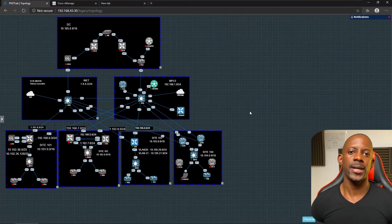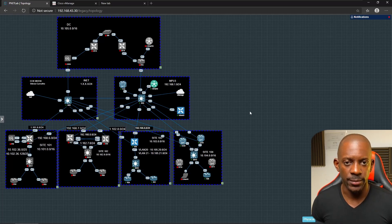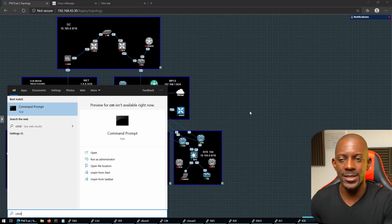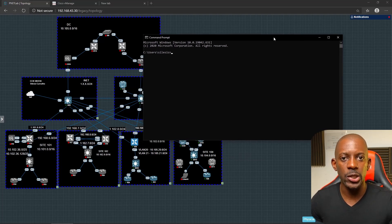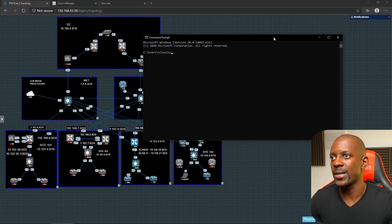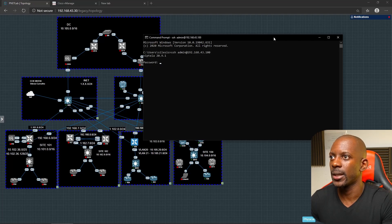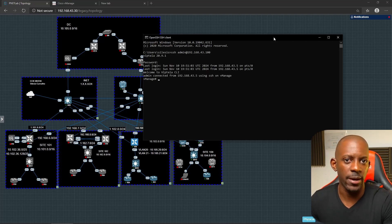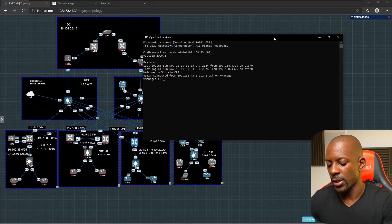Let's start with the native tools — the ones that come pre-installed inside the operating system. On Windows, we have the Command Prompt. If we search for CMD, that opens Command Prompt, and by default we can use SSH to connect to network devices. For instance, I'm connecting to vmanage at 192.168.43.100, and I'm connected to this remote device using SSH.